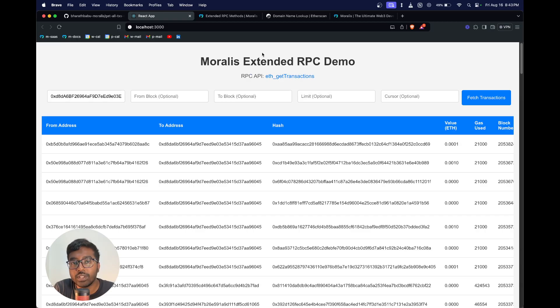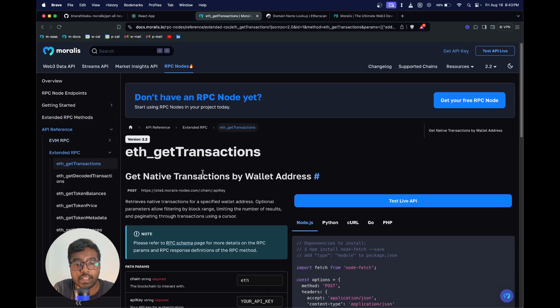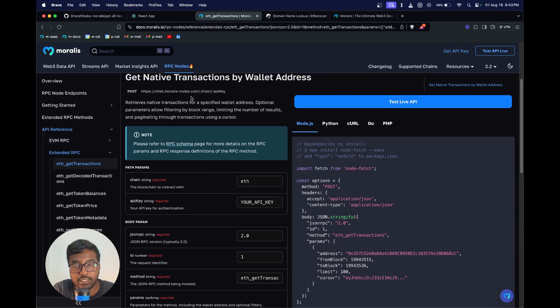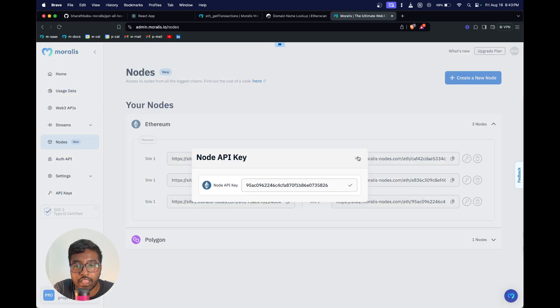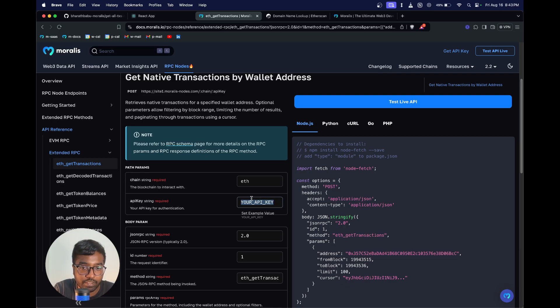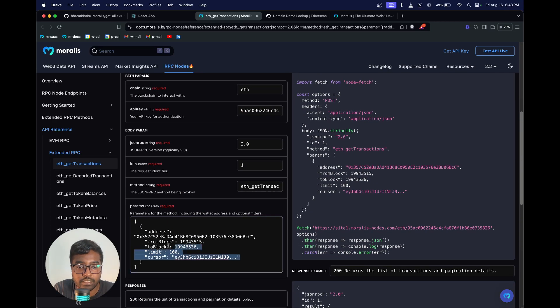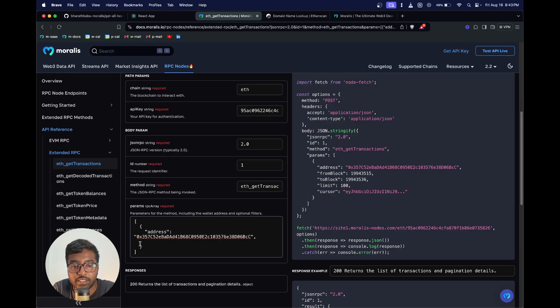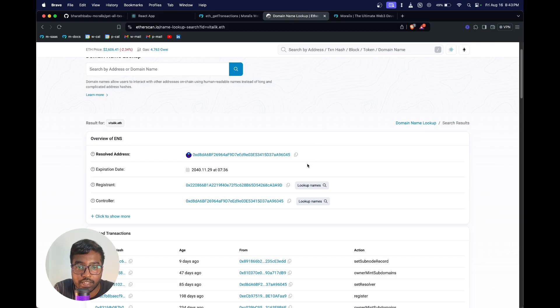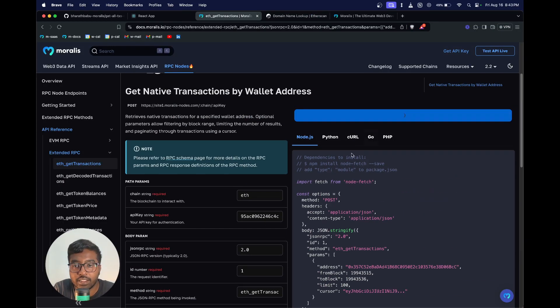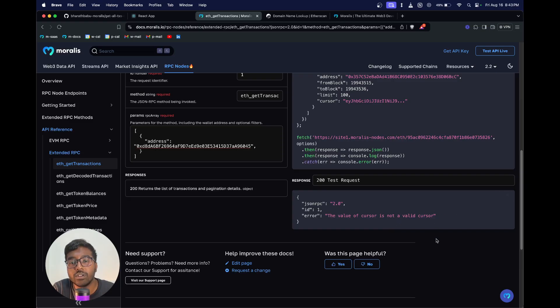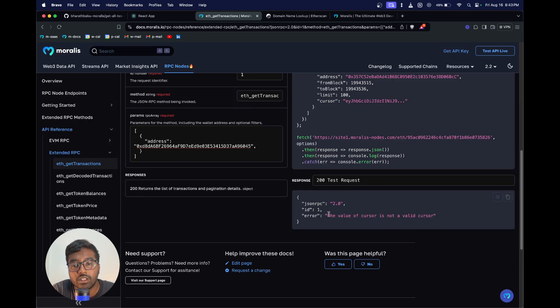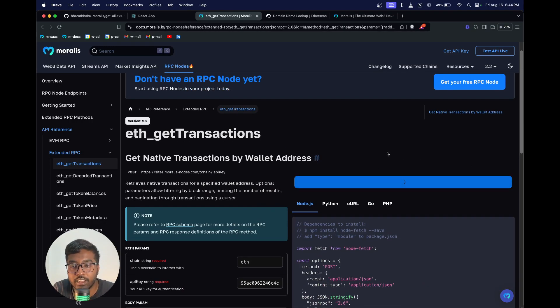If you want to try this out without cloning this app, you could directly head to docs.morales.io, go into eth_getTransactions, copy your API key from the platform. You could just hit this button, copy the key. Once you have done that, paste your key over here. Let's remove all these fields and let's just do a query for Vitalik's wallet. Once you've done that, you can just hit test live API and you can see the response will come below.